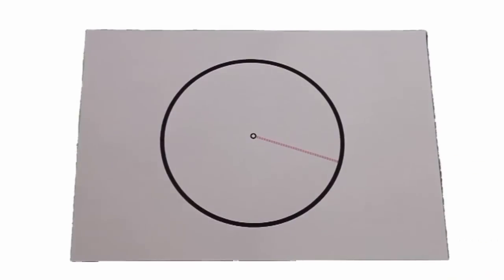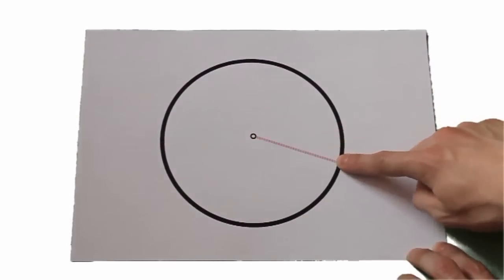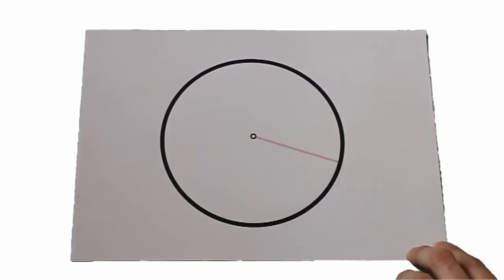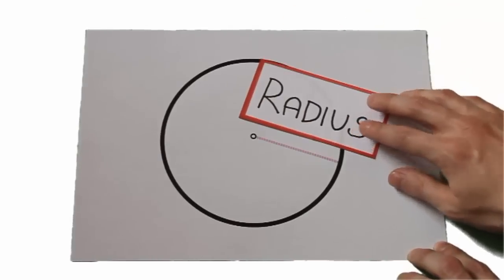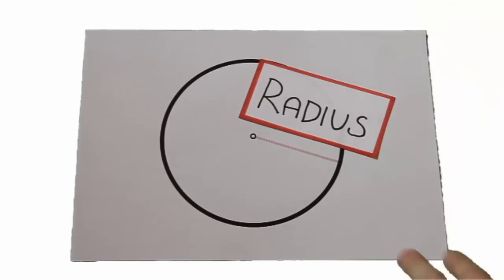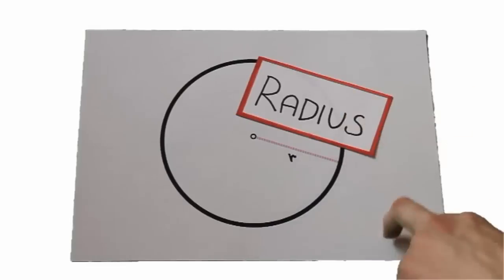Der Abstand vom Mittelpunkt zum Kreis, also zur Kreislinie, nennen wir Radius. Der Radius wird mit einem kleinen r abgekürzt.